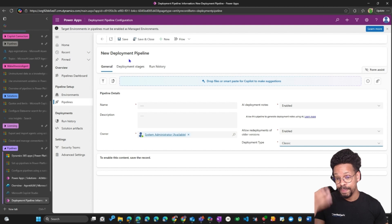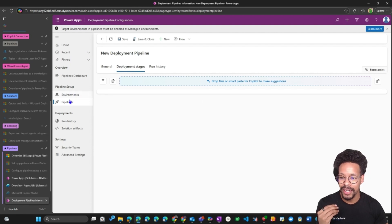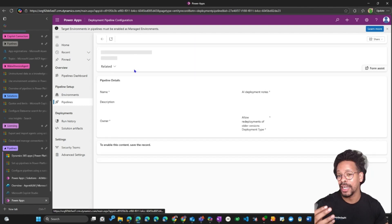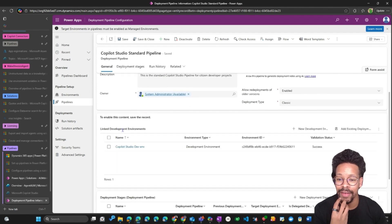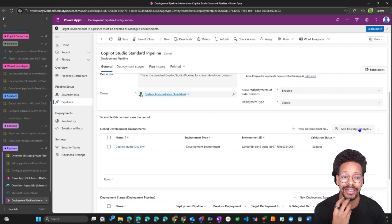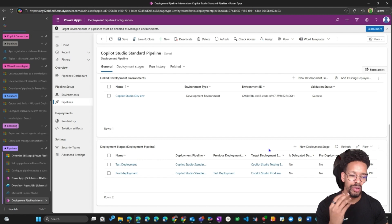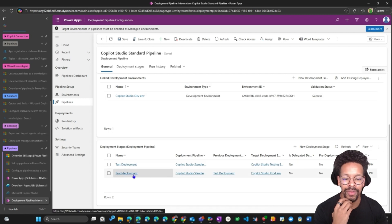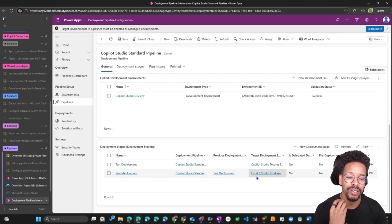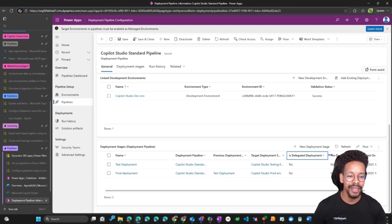Save and close — you have created your first pipeline, but you need to add deployment stages. Looking at an existing pipeline here, 'Copilot Studio Standard Pipeline', you can see it's enabled, Classic type, and has linked developer environments. You can link new developer environments or add existing ones. For target environments, you have two stages: 'Deploy to Test', which has no prerequisites, and 'Deploy to Production', which triggers automatically from the previous deployment — the test deployment.